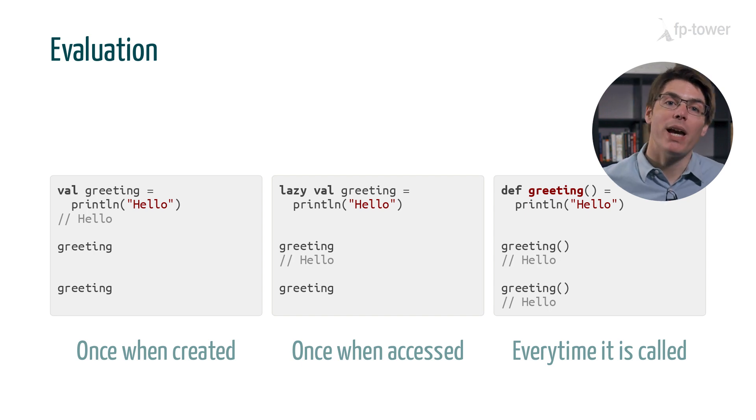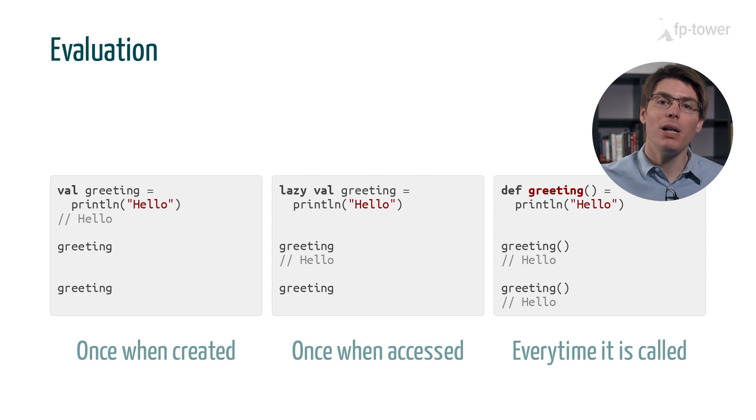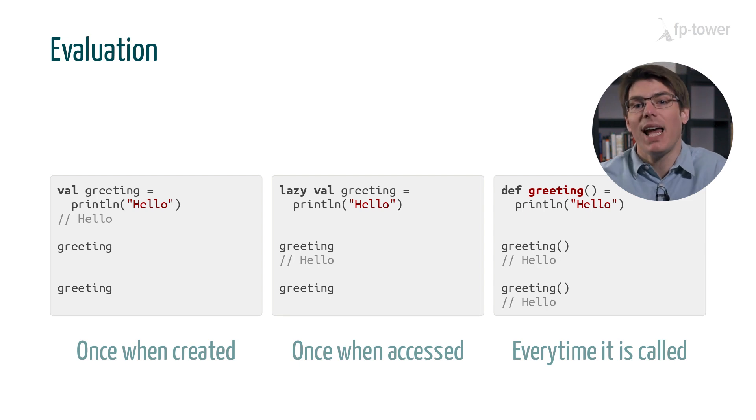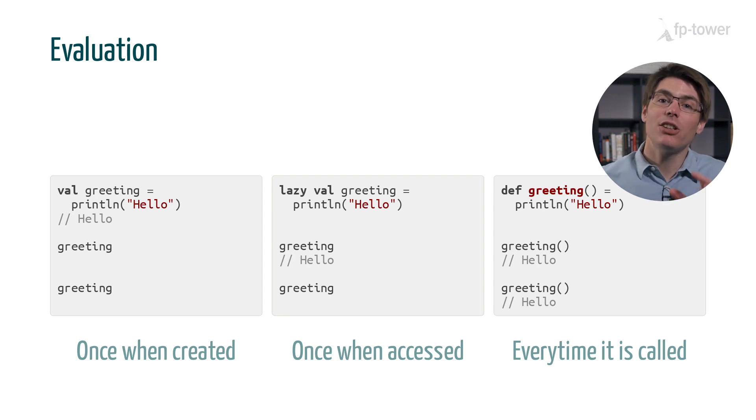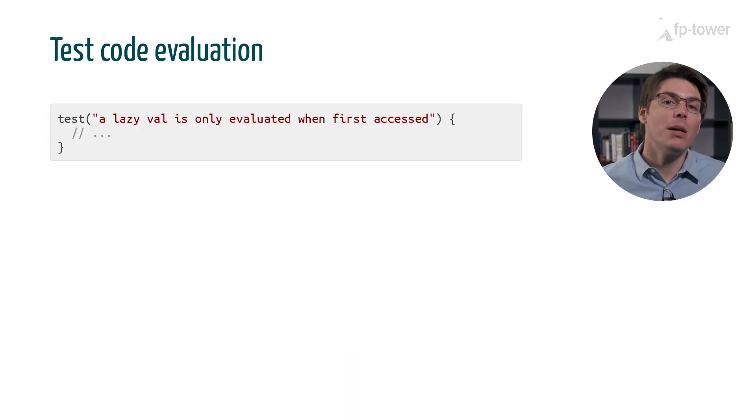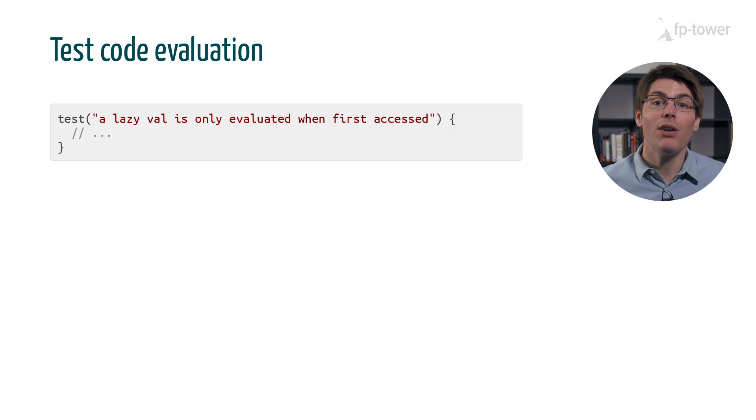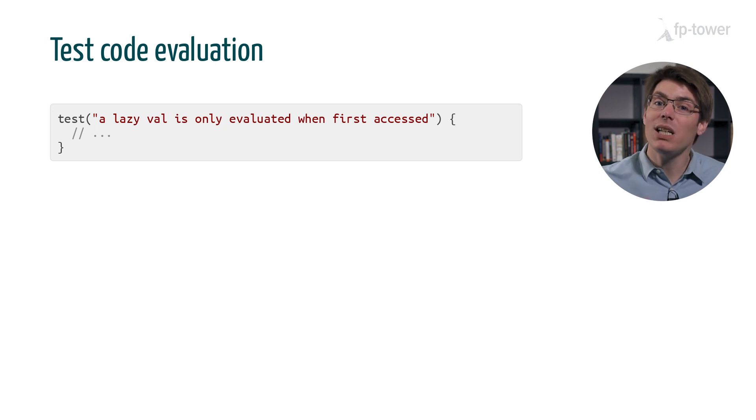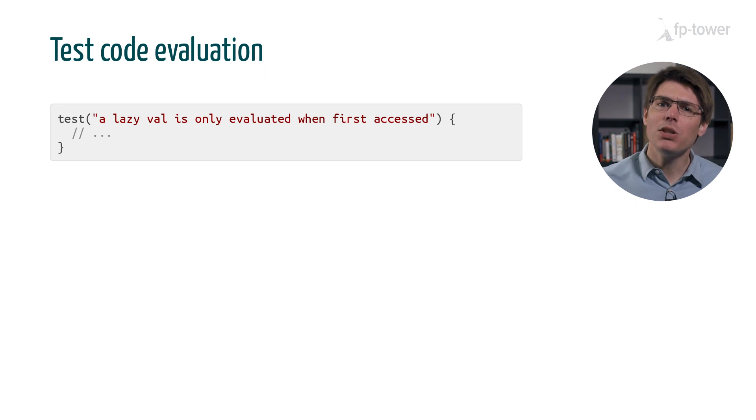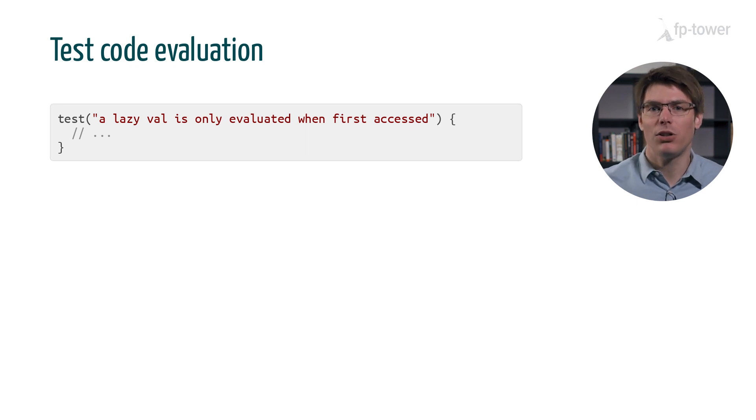By the way, it's quite convenient to use a println to visualize when a piece of code is evaluated. But this is not a technique we can use in our automatic tests. For example, how would you write a test to verify that lazy vals are only evaluated when they are first accessed? Please pause the video and think about it for a minute or two.